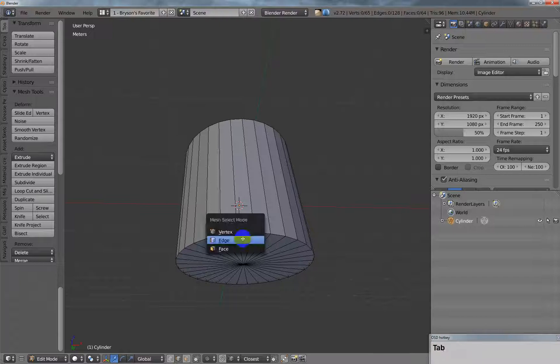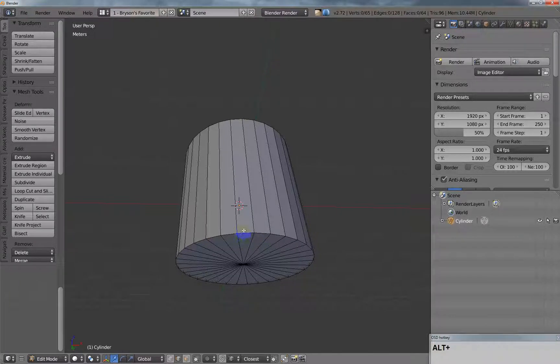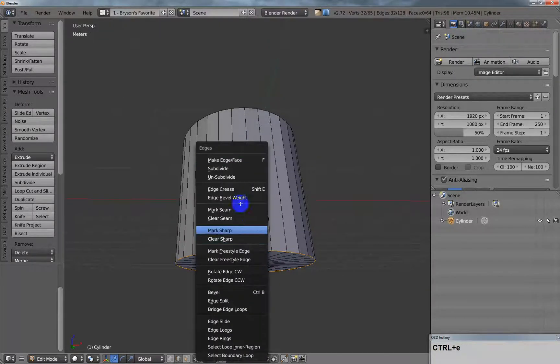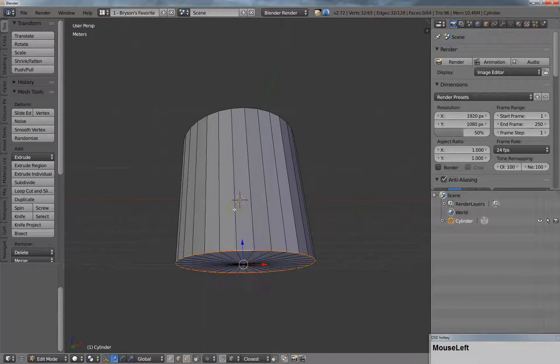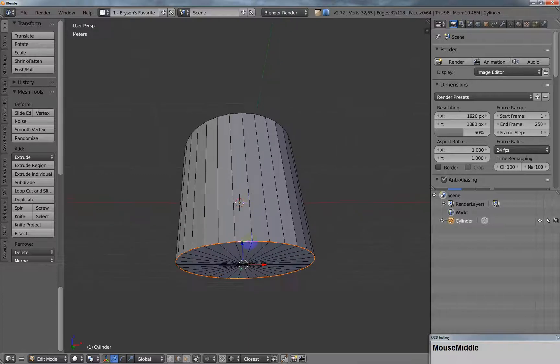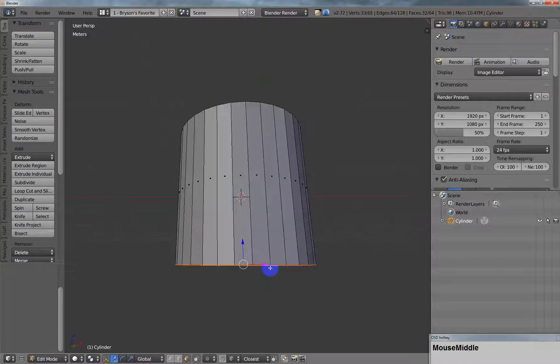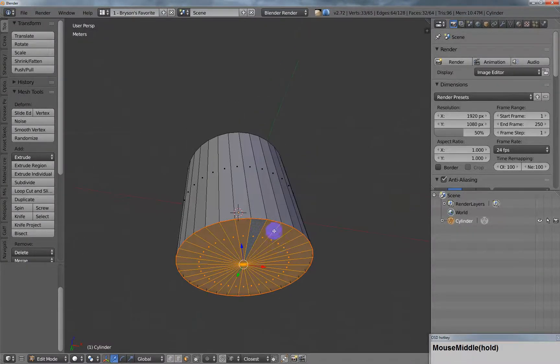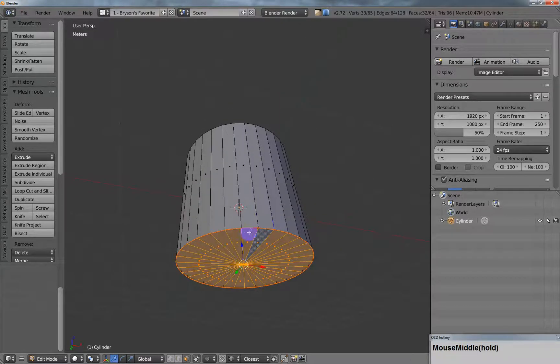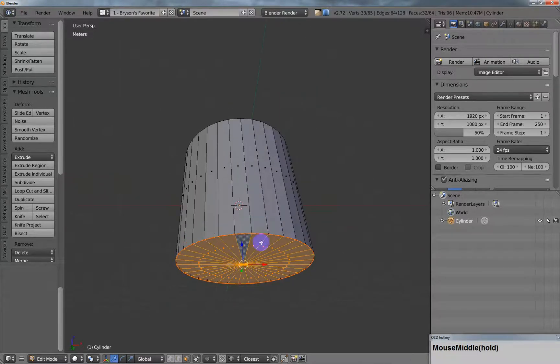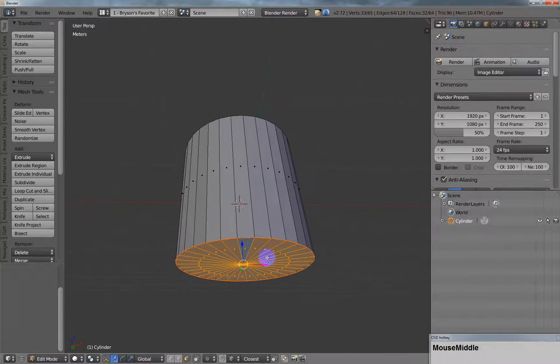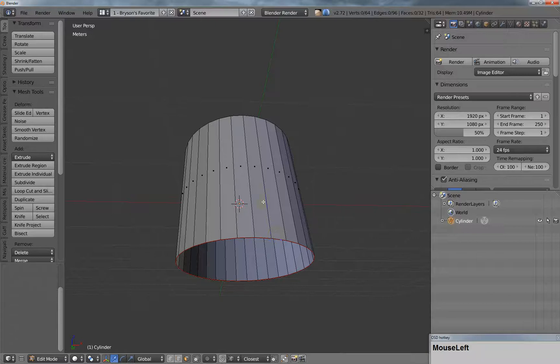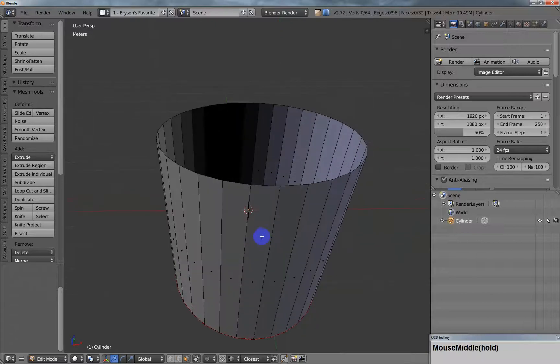Also, just another quick tip here: if you select the edge ring and mark the seam, then when you select the face and hit Ctrl+L, it's an easy way of using seams to make selections. I'll delete that as well.